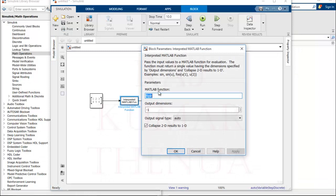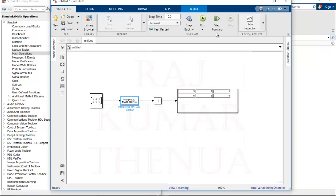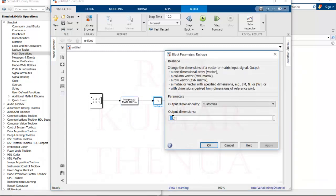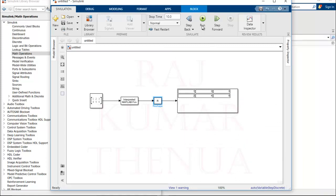Now if you want to perform a transpose, we have a transpose function in MATLAB. We normally use a symbol, but inside this block we must use the function name 'transpose'. Note that when you transpose, the number of rows and columns swaps. So in the Reshape block, update the dimensions accordingly — swap rows and columns — so the display shows the result properly. Now you can see [1 2 3] converted to a column.